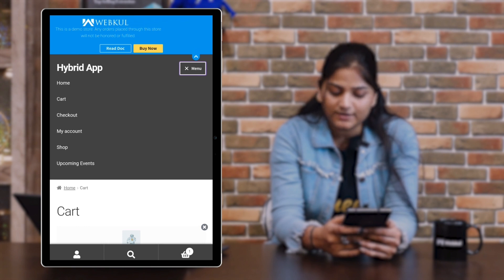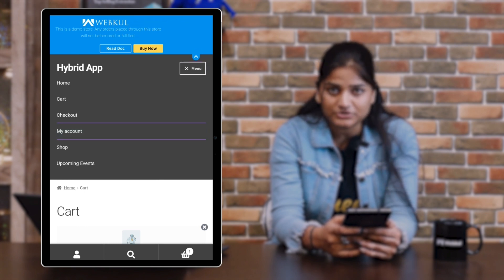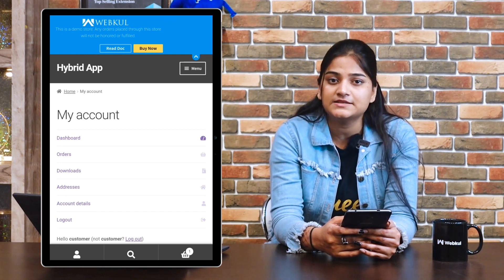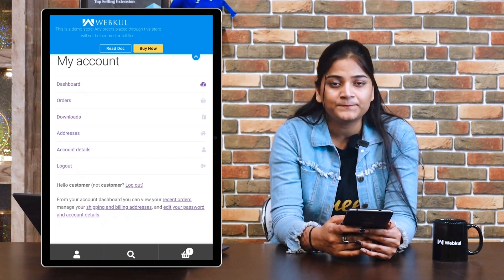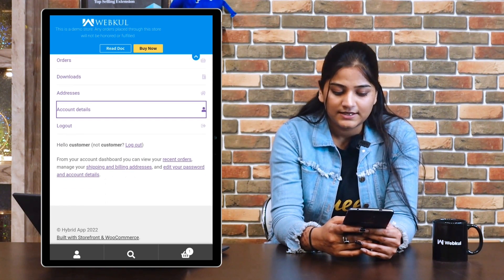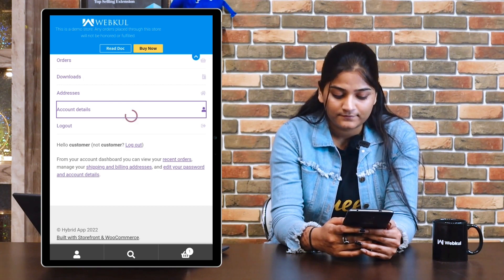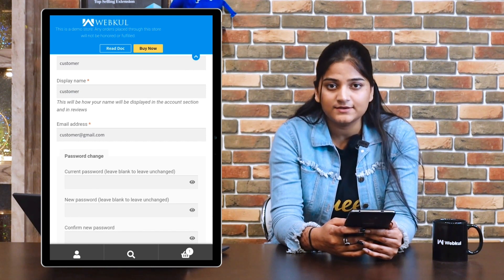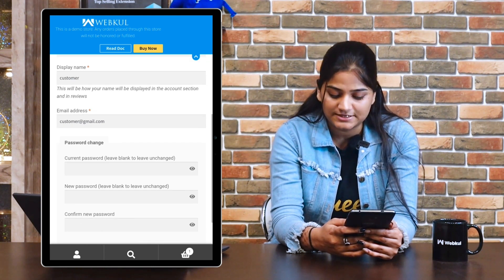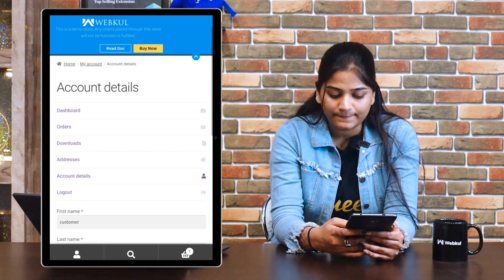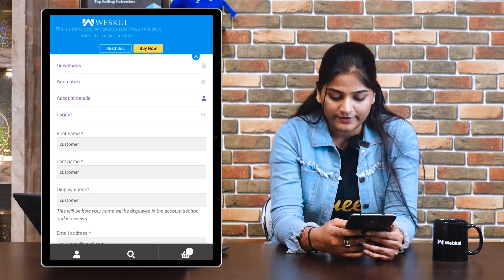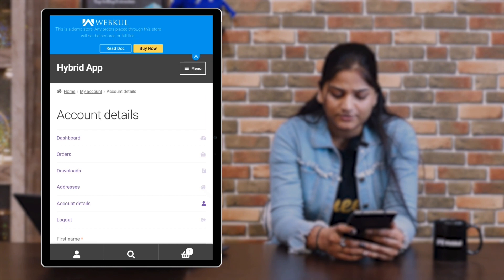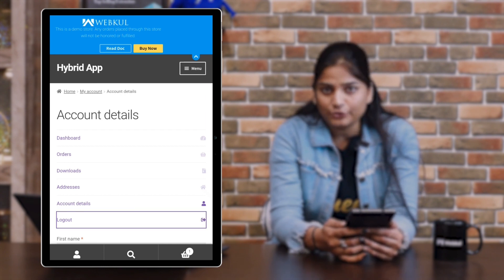If you want to see your account details, click on my account. You can also edit your name, address, or any other details from the account details section. Change whatever you want and save the changes — the account details will update accordingly. To log out, tap on the logout option.